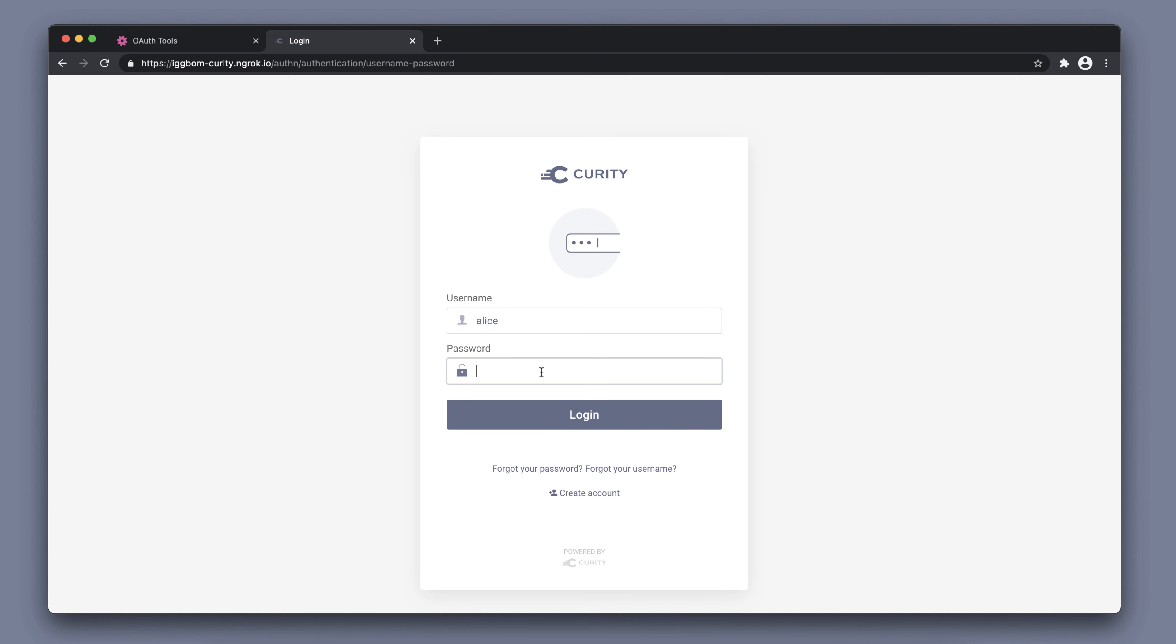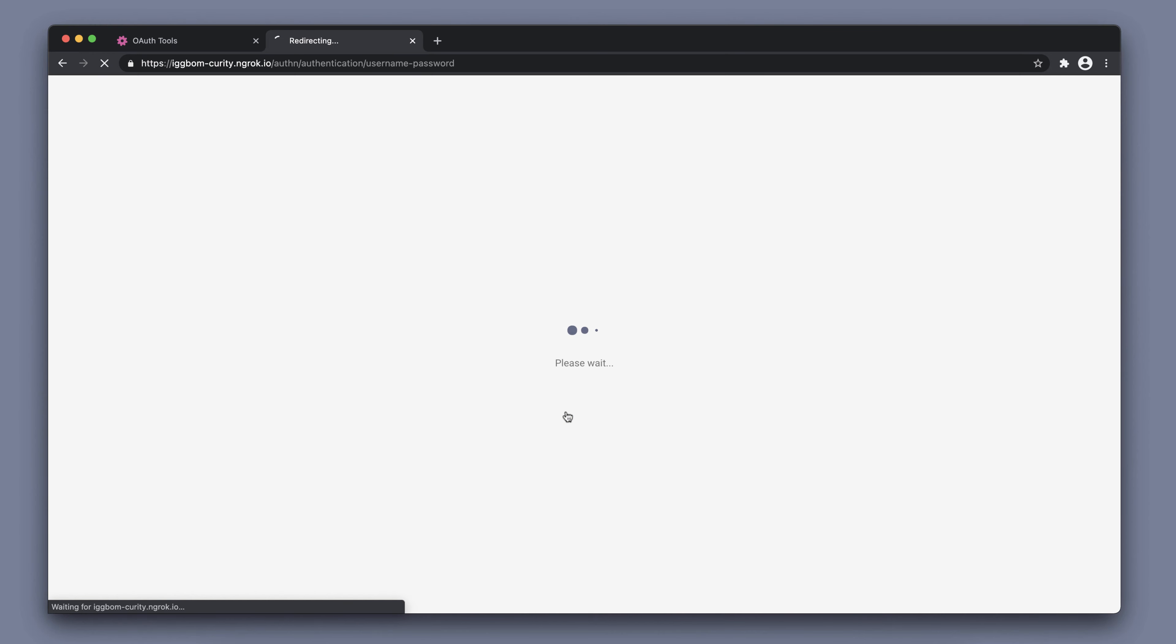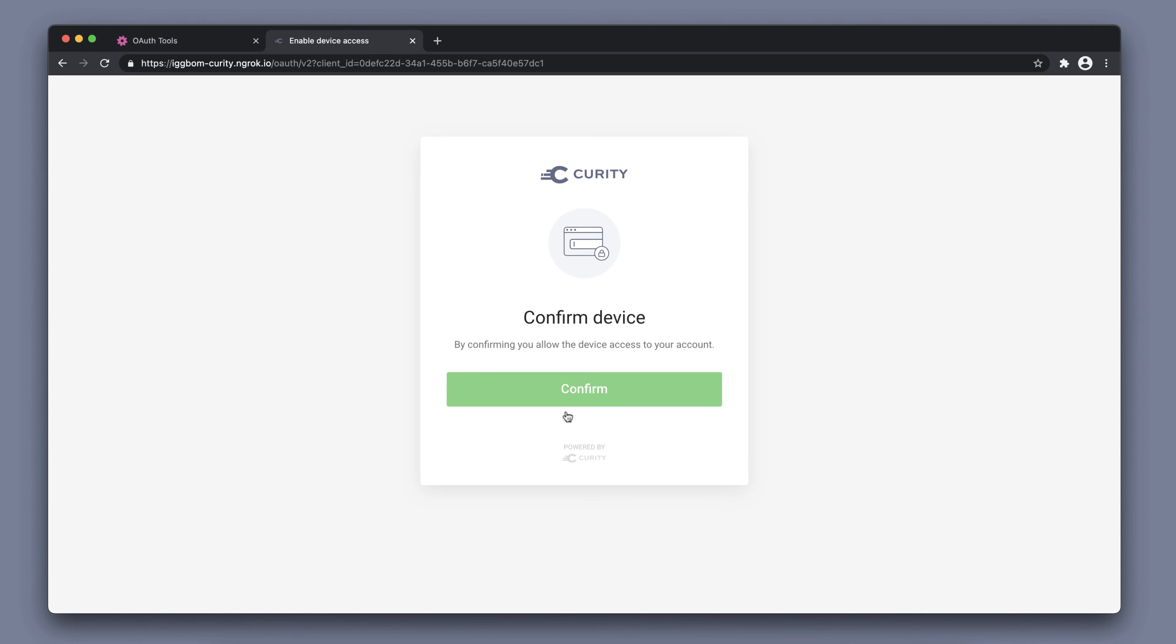This will then present the authentication where we can authenticate and then confirm access to the account. Now, our authentication is done.